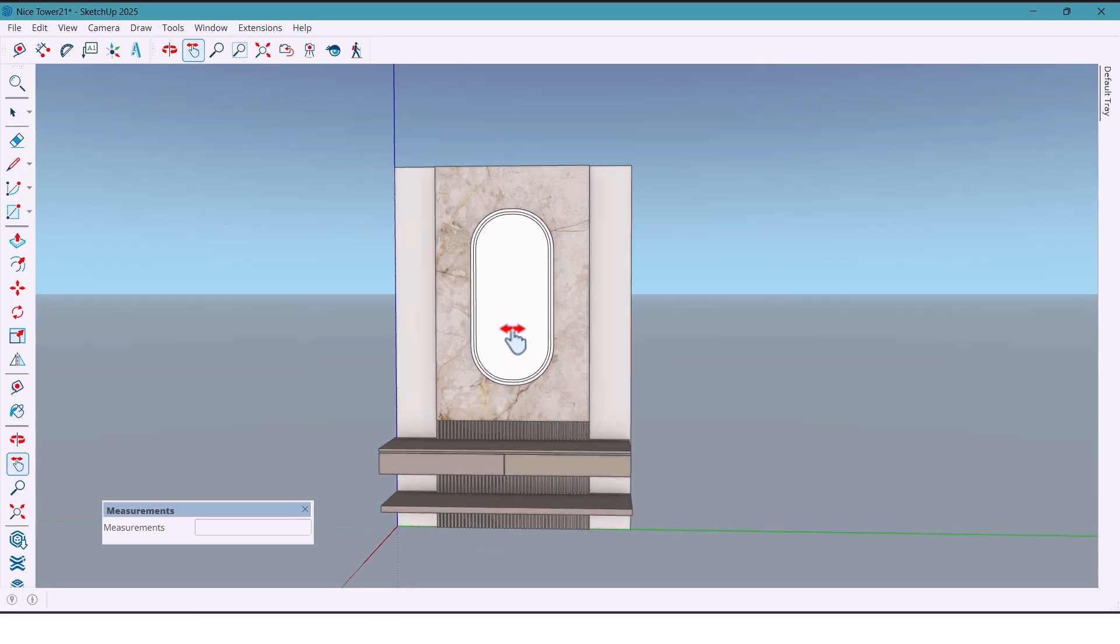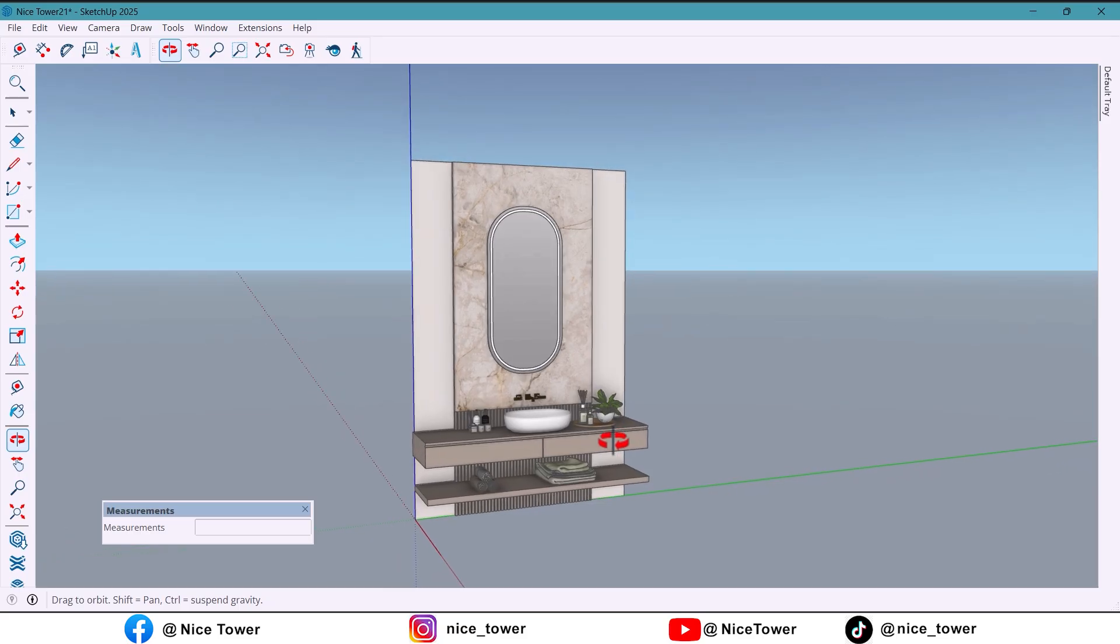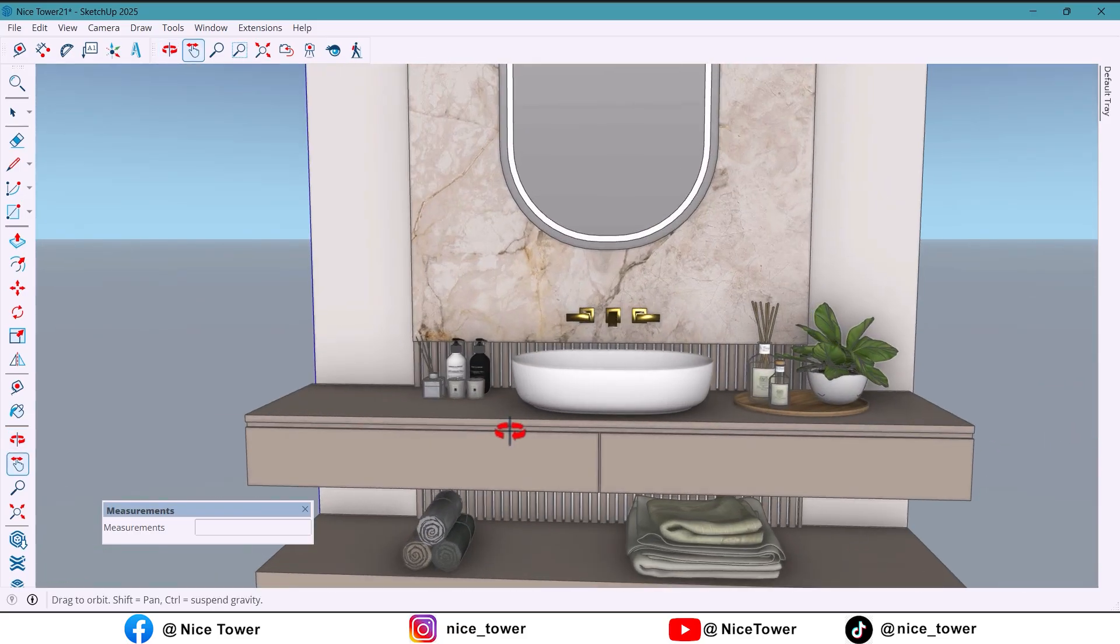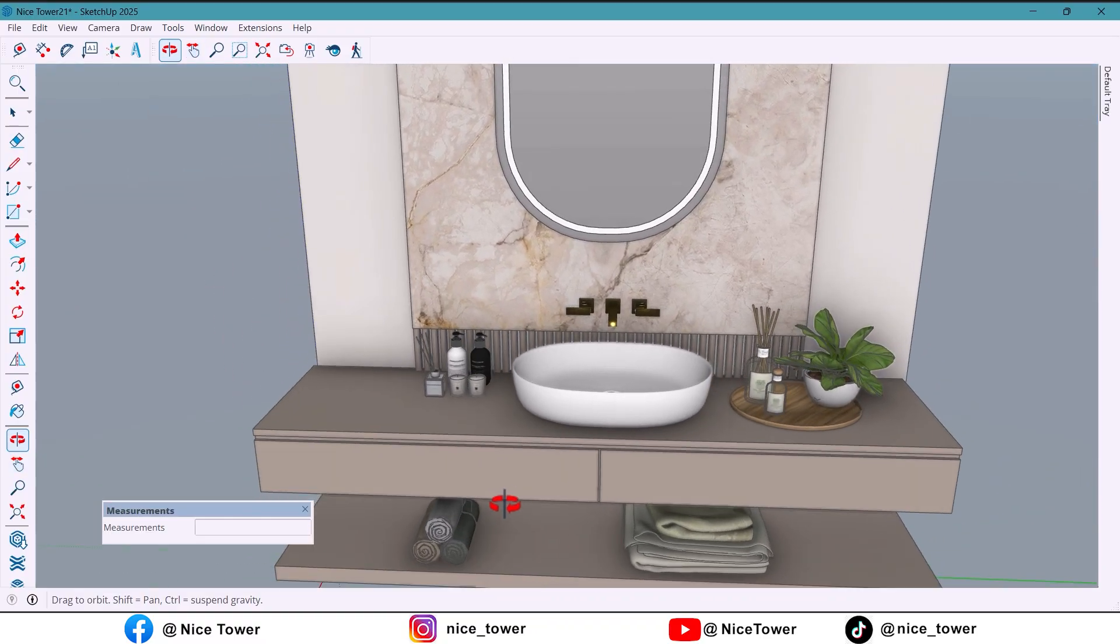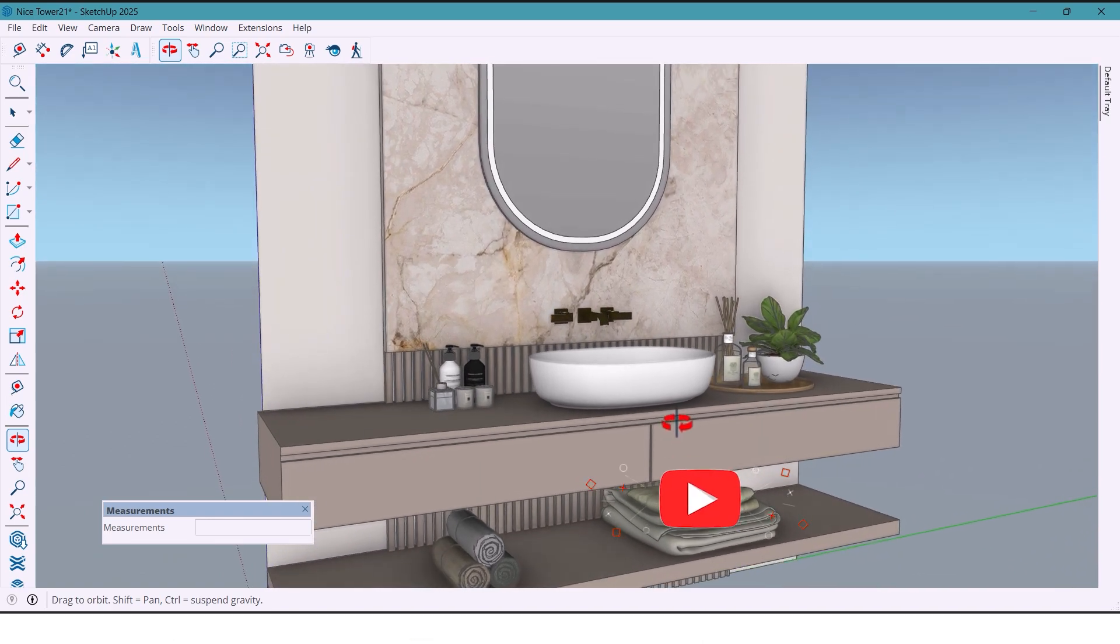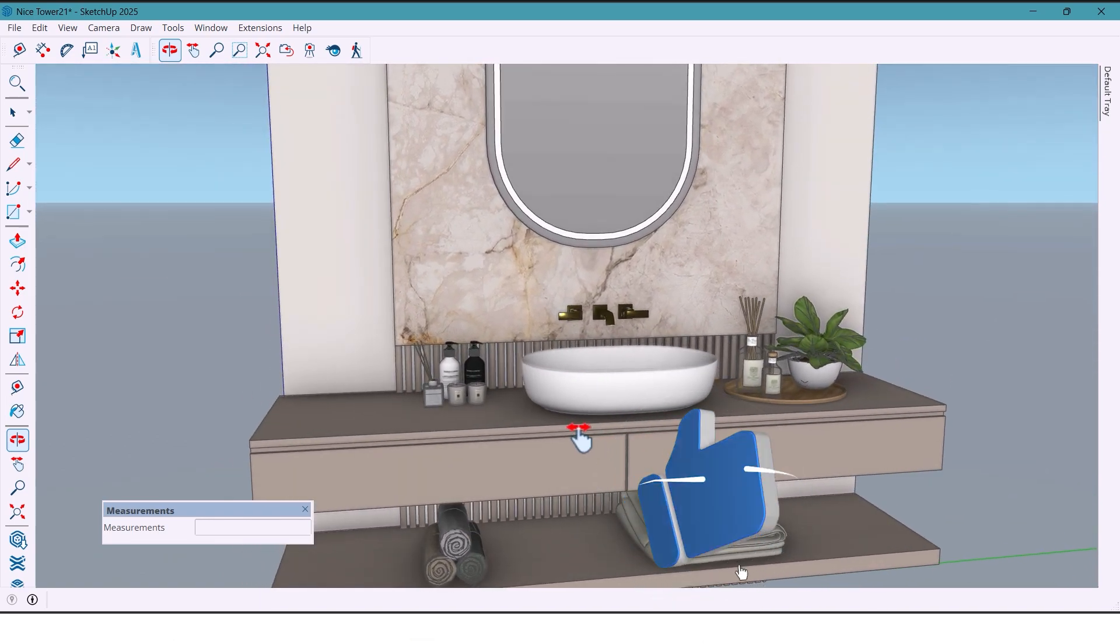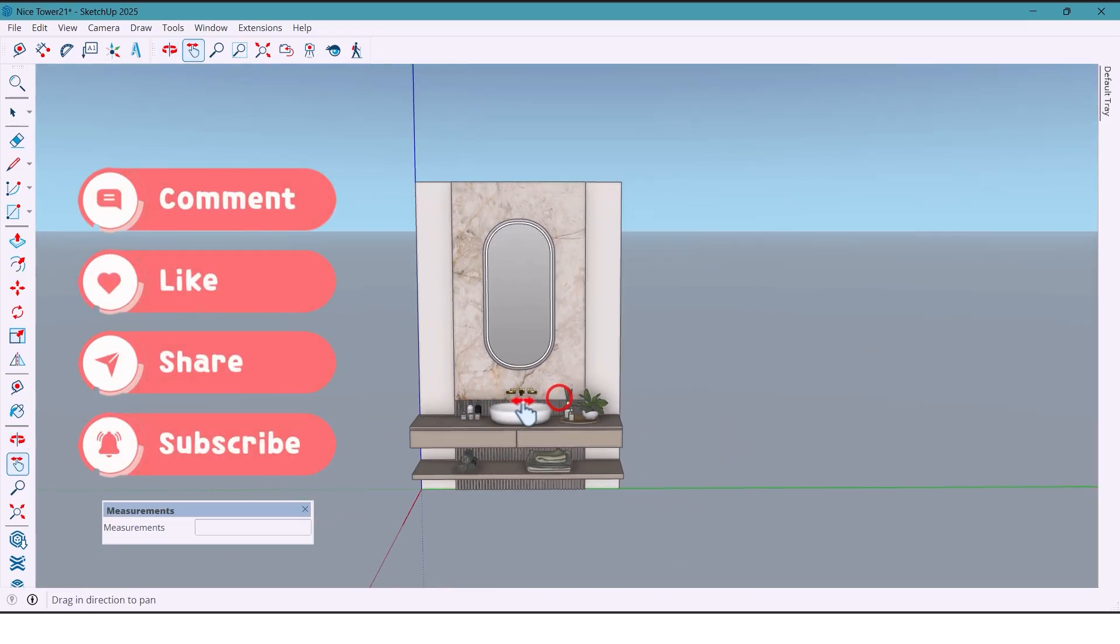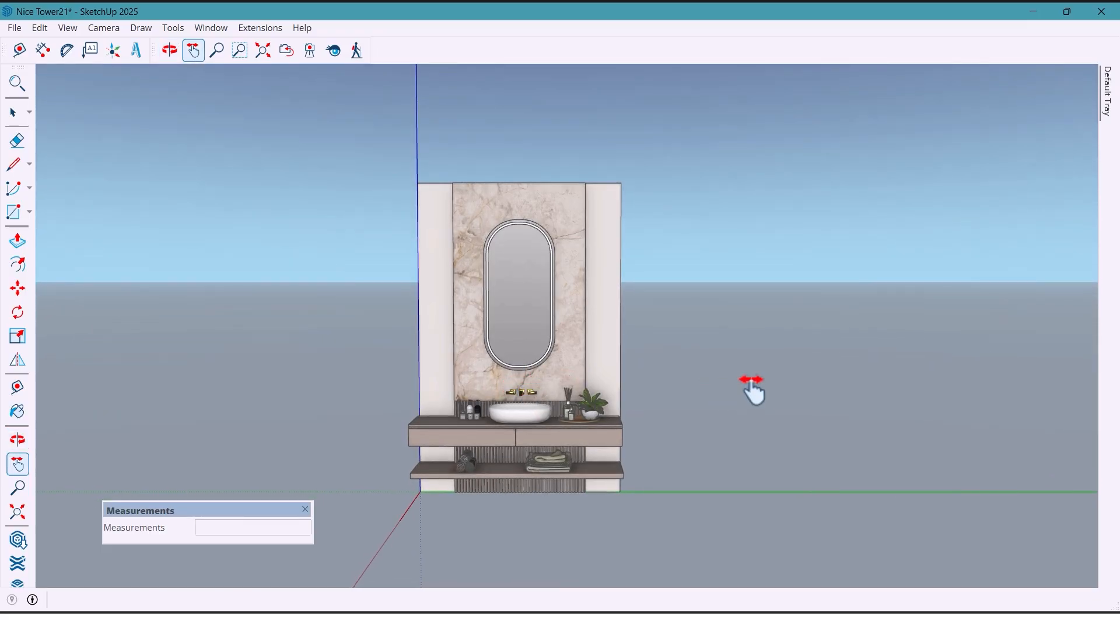And that's it, we now have a stylish wall design with a fully functional sink. This project shows how with just a few tools and the right plugins you can create professional and modern designs. If you enjoyed this tutorial, don't forget to like and leave a comment and follow me for more design ideas. Thanks for watching.